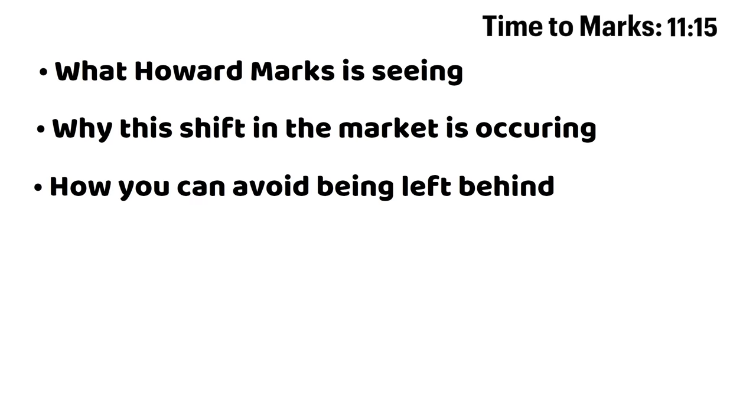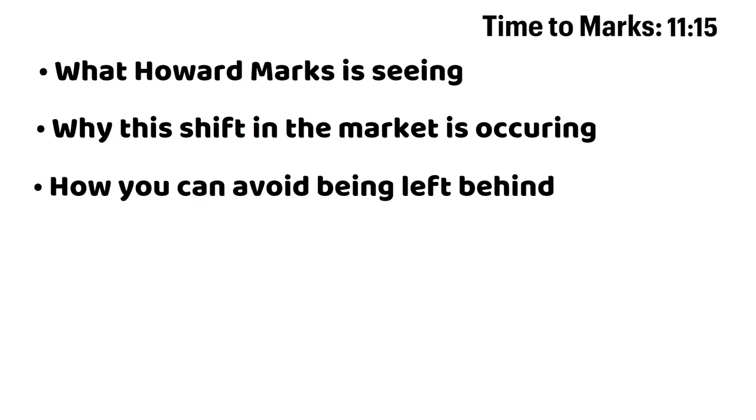But first, make sure to hit that like button and subscribe to the channel because it's my goal to make you a better investor by studying the world's greatest investors. Now let's listen to what Howard Marks had to say.